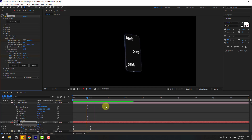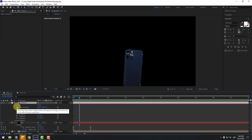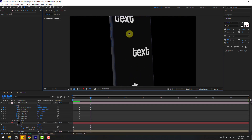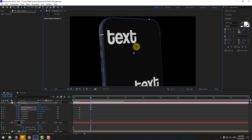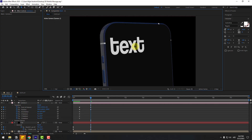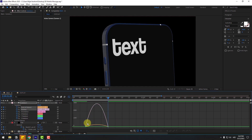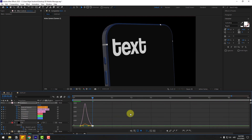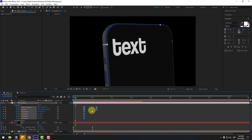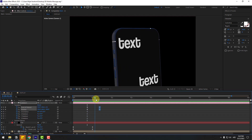Now select Camera 1. Create position and rotation keyframes at this point. Press C to zoom in, move up, press C again and zoom. Adjust the view. Select the two position keyframes, apply Easy Ease, go to the Graph Editor and smooth the curves. This is moving too fast — go back to keyframes, select all keyframes and move them to the right to slow things down.